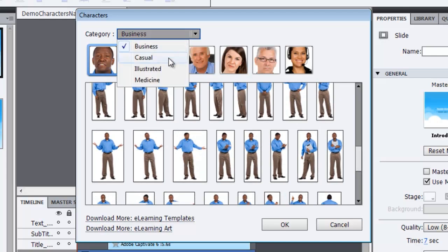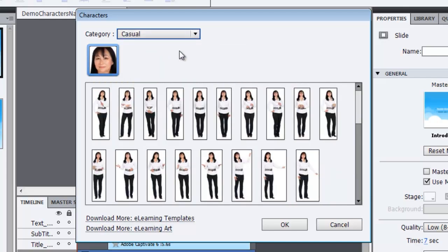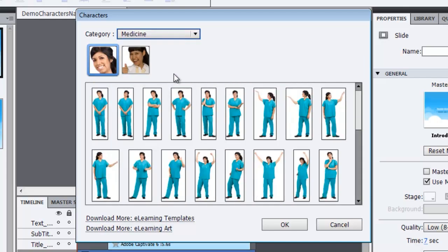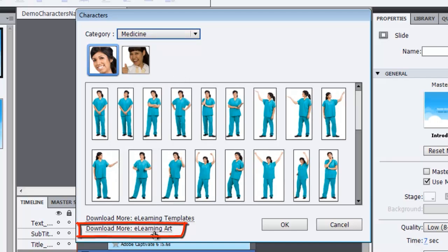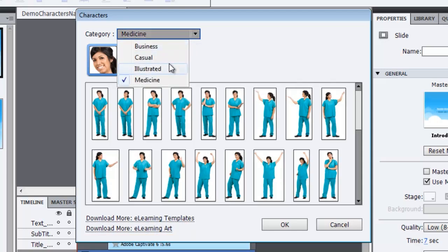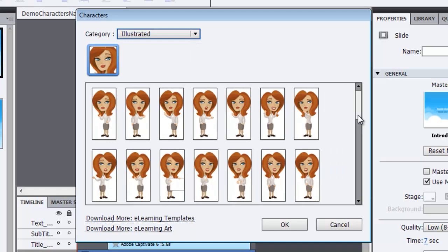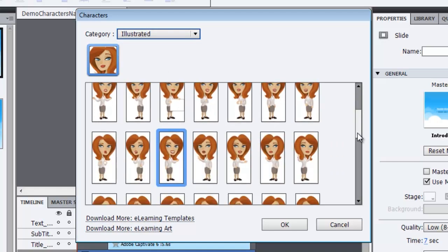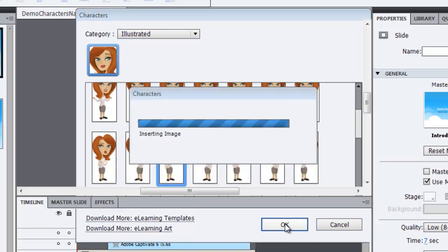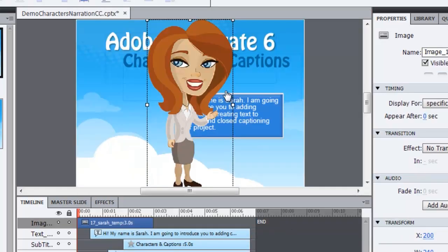We have Casual, Medicine, and if you're looking for additional characters, there's a link at the bottom of this panel to download more eLearning art. But let's go back to the illustrated category, and I'm going to choose an option for Sarah, which is right here. Let me click OK.